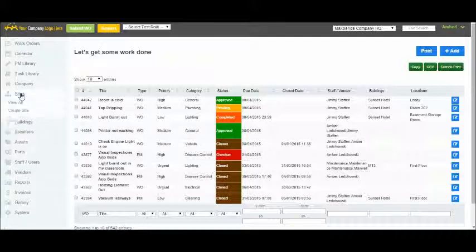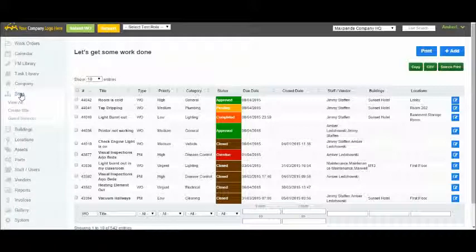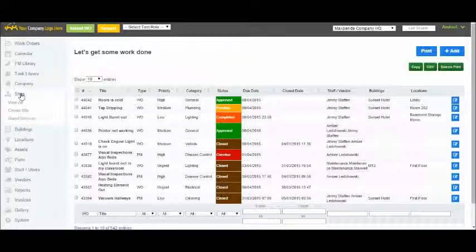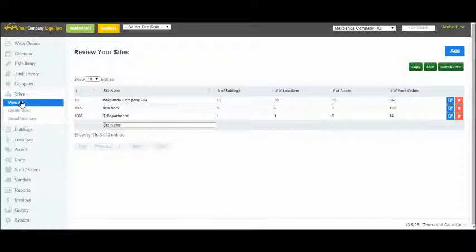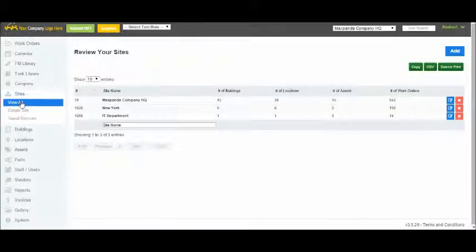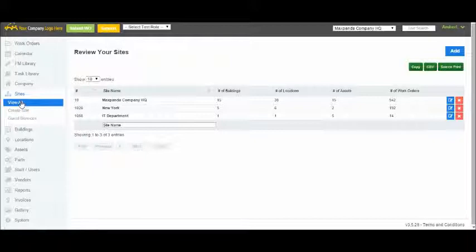First up is Sites. Your new account starts with one main site, corporate, but you can rename it to whatever you'd like. Some companies have everything under one roof, and the single corporate site is all they'll ever need. Other companies, however, may have multiple departments, geographical locations, or businesses that need to be independently managed. This is where Sites comes in.